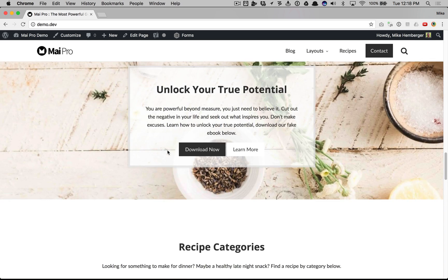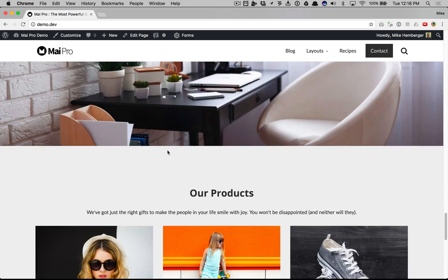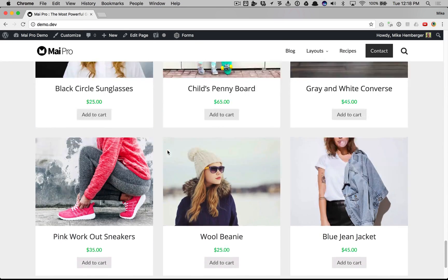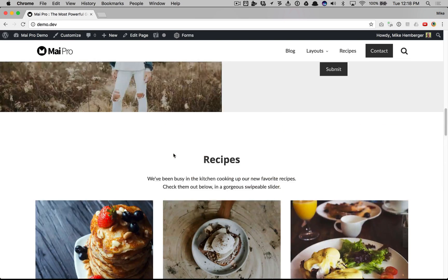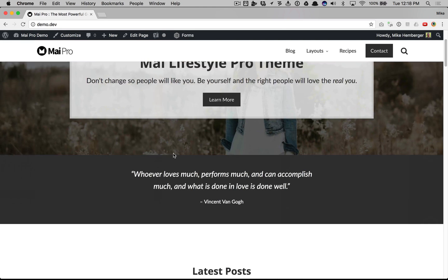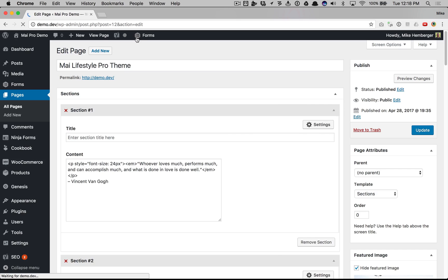So as you can see we have all these gorgeous full-width sections, tons of content, lots of customization options here. So we'll start by editing this page so I can show you what we have.